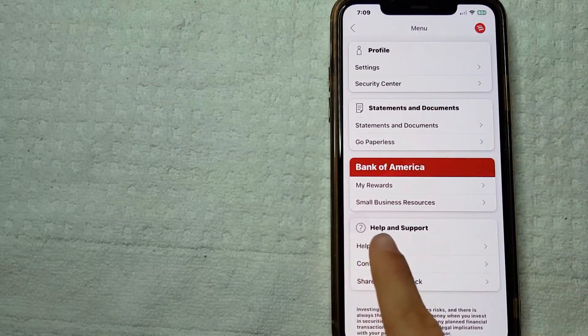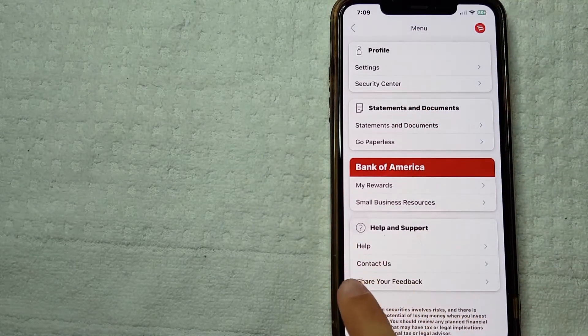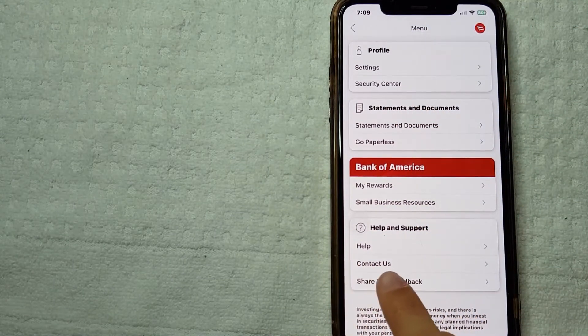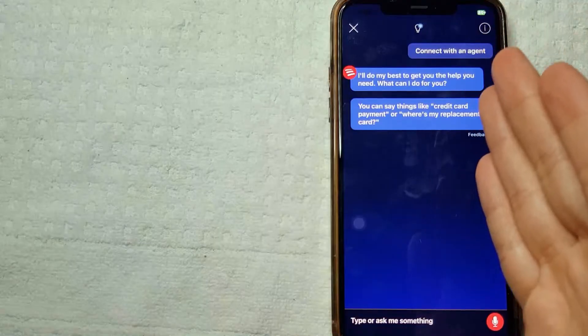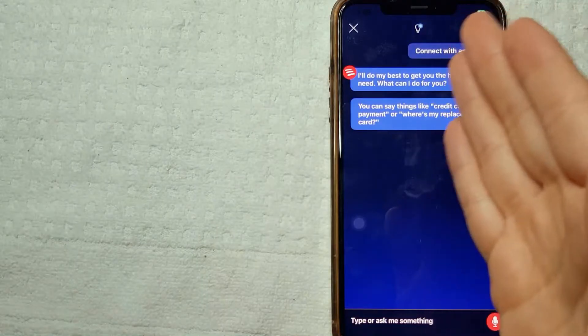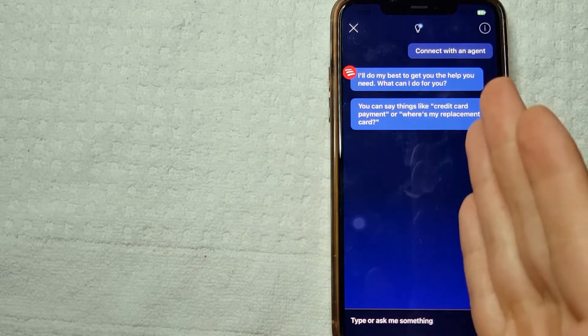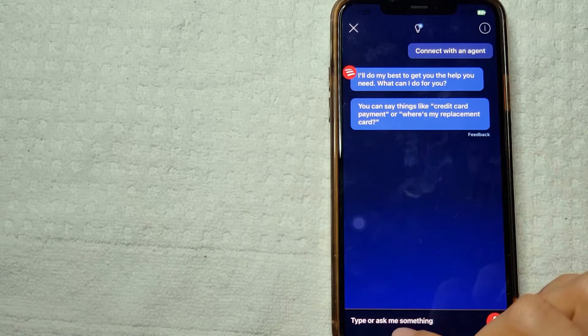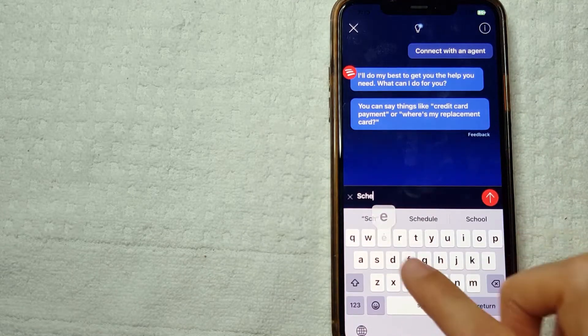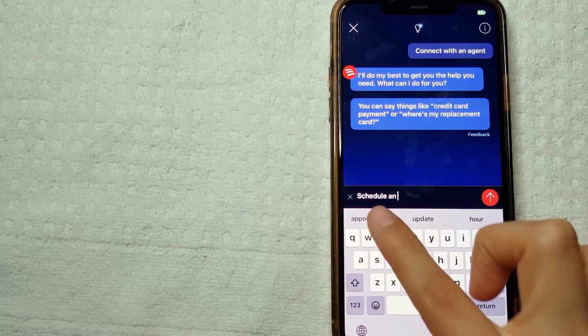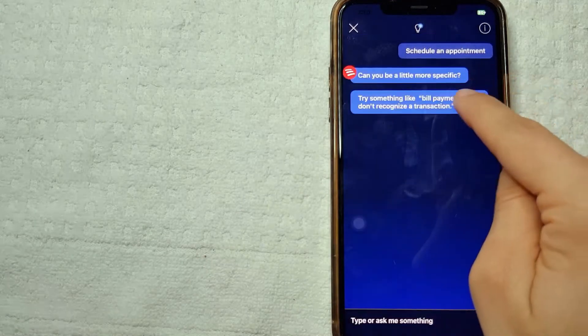You're just going to go to Help and Support. Here you're going to click on Contact Us. When you click on it, they're going to ask you what they can do for you, so you're just going to click here 'schedule an appointment' and send it.